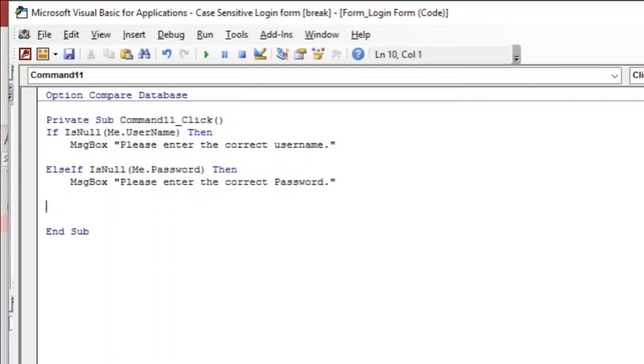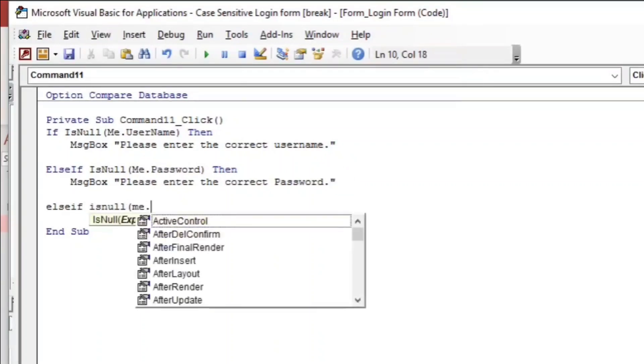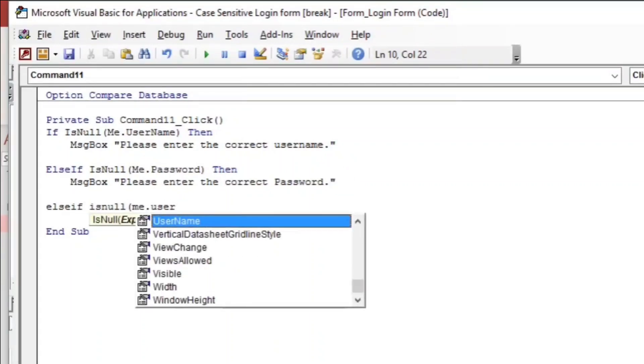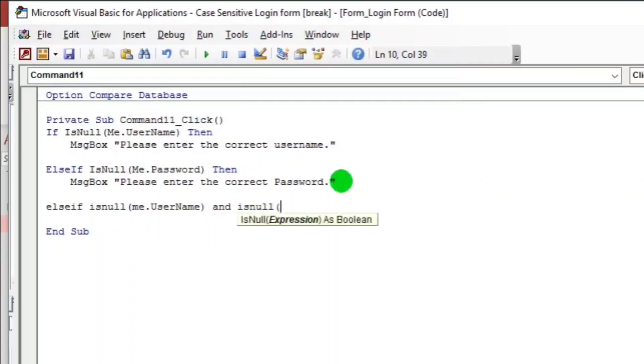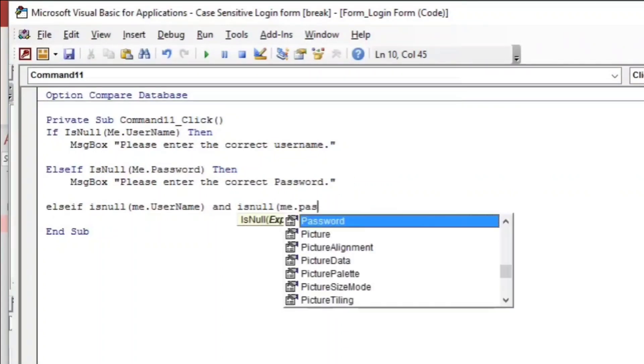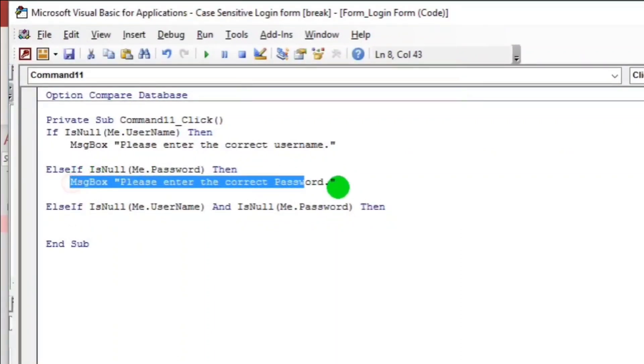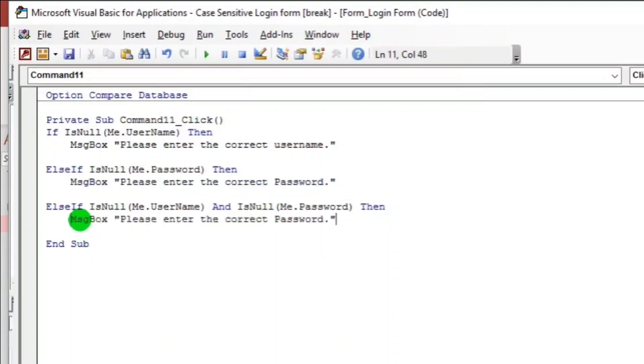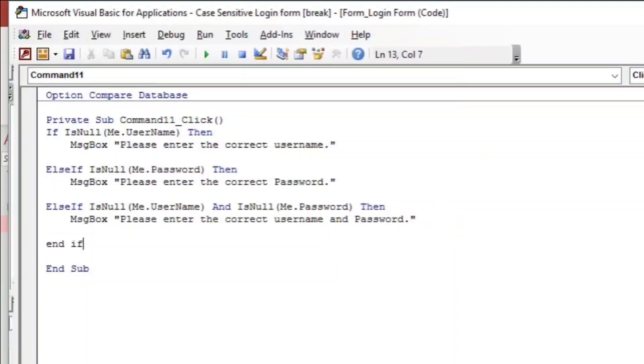And then else if again, is null me.username and is null again me.password. Then the message box is, let us copy this. Please enter the correct username and password. Do not forget to put an end if.